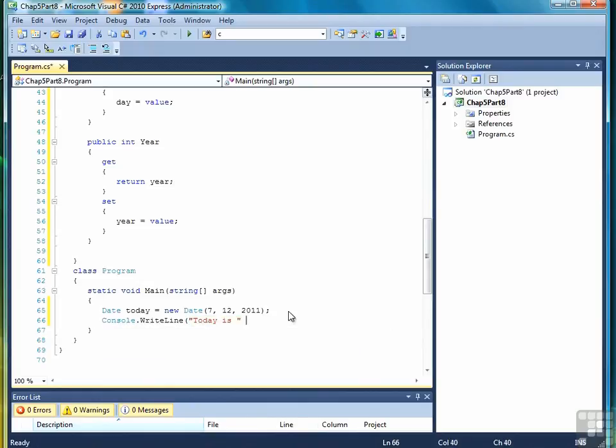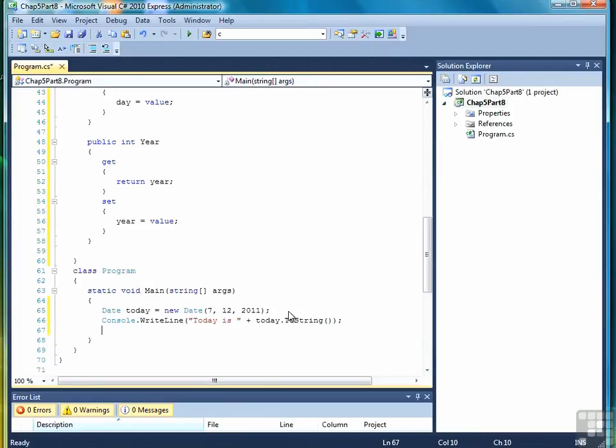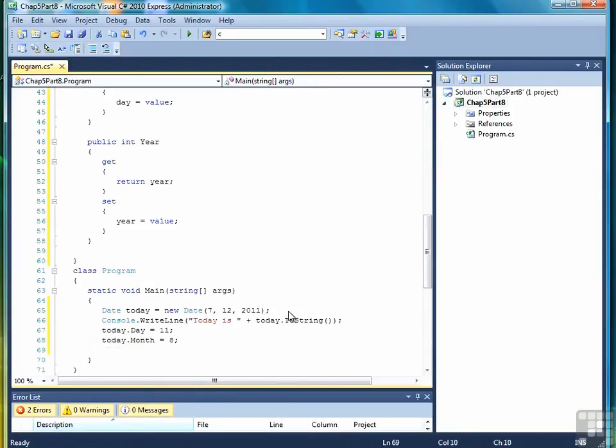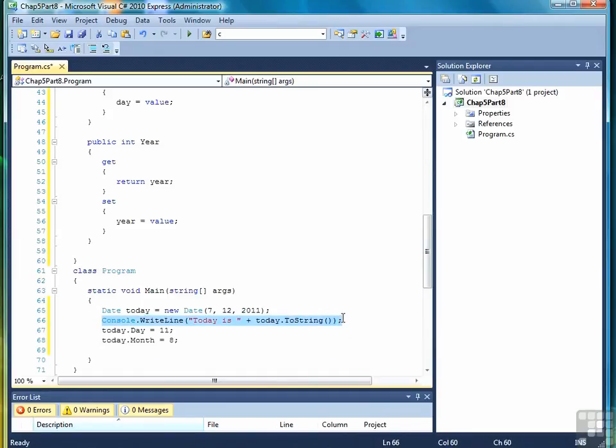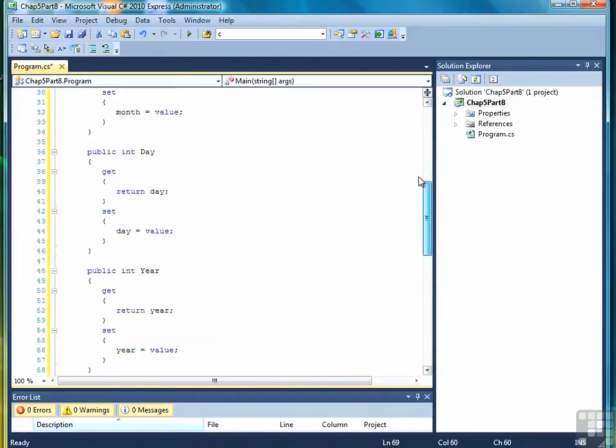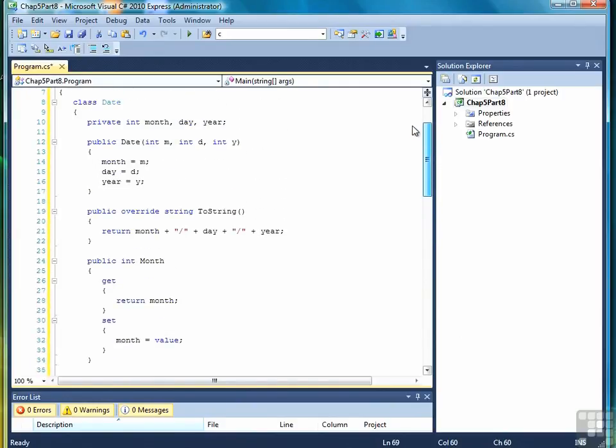Then we'll first test the toString method, today is, plus today dot toString, should return the current date, let's say the month and the day, and then let's write out today again.